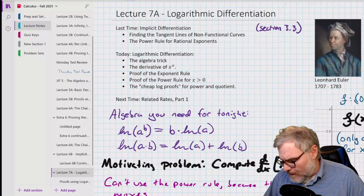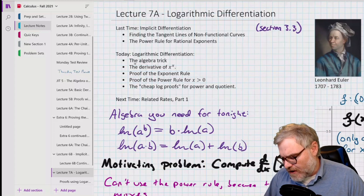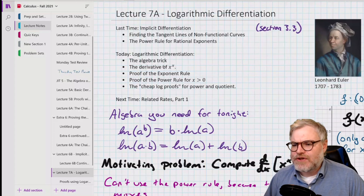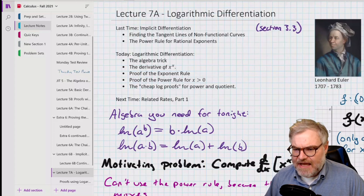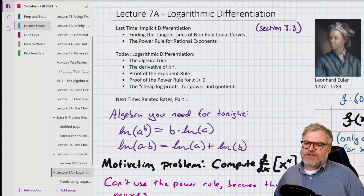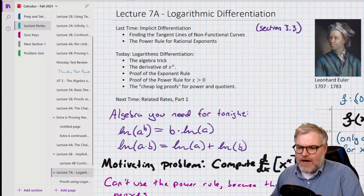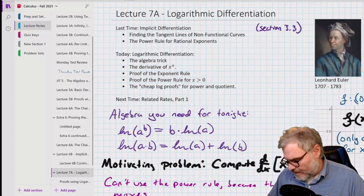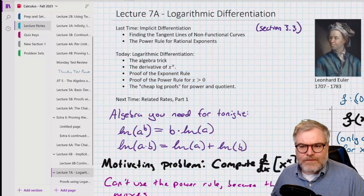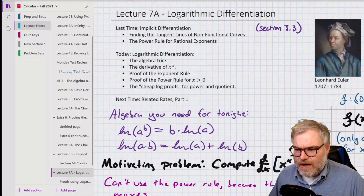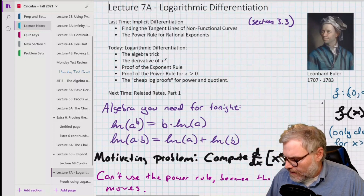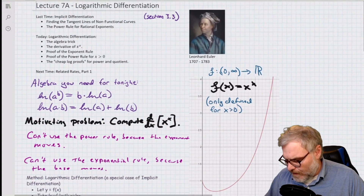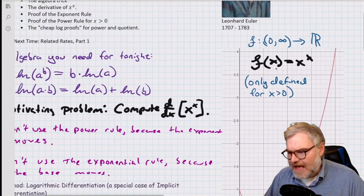So we need to remember a couple of things. We're going to talk about this algebra trick, and our motivating problem is the derivative of x to the x. Then we're going to be able to use this to prove the power rule for x greater than zero, and do some cheap log proofs. And then next time, we'll talk about related rates. So let's look at this motivating example: f of x equals x to the x.